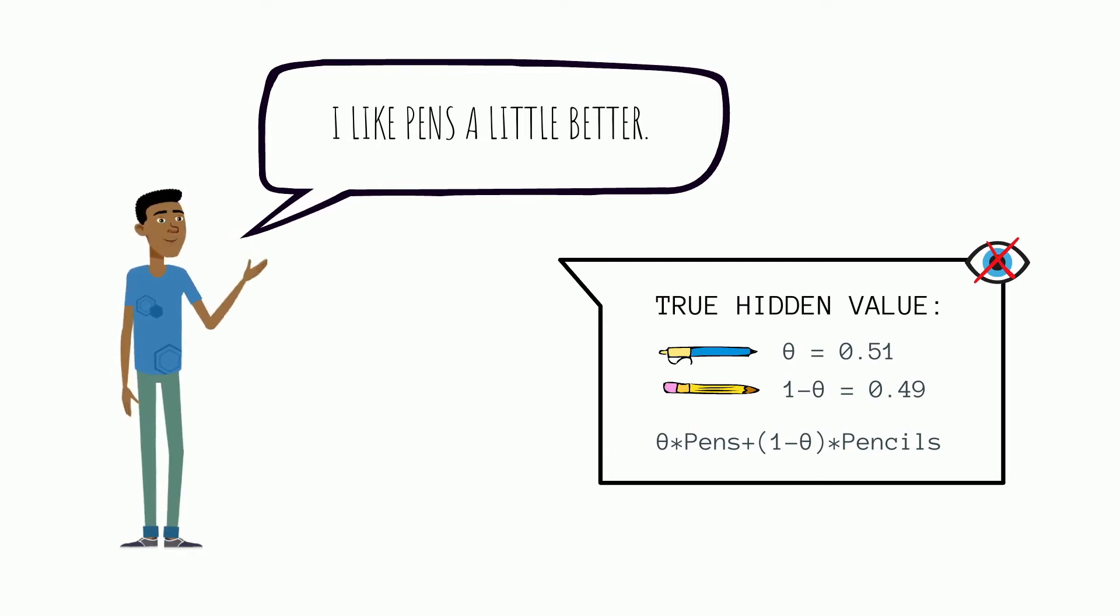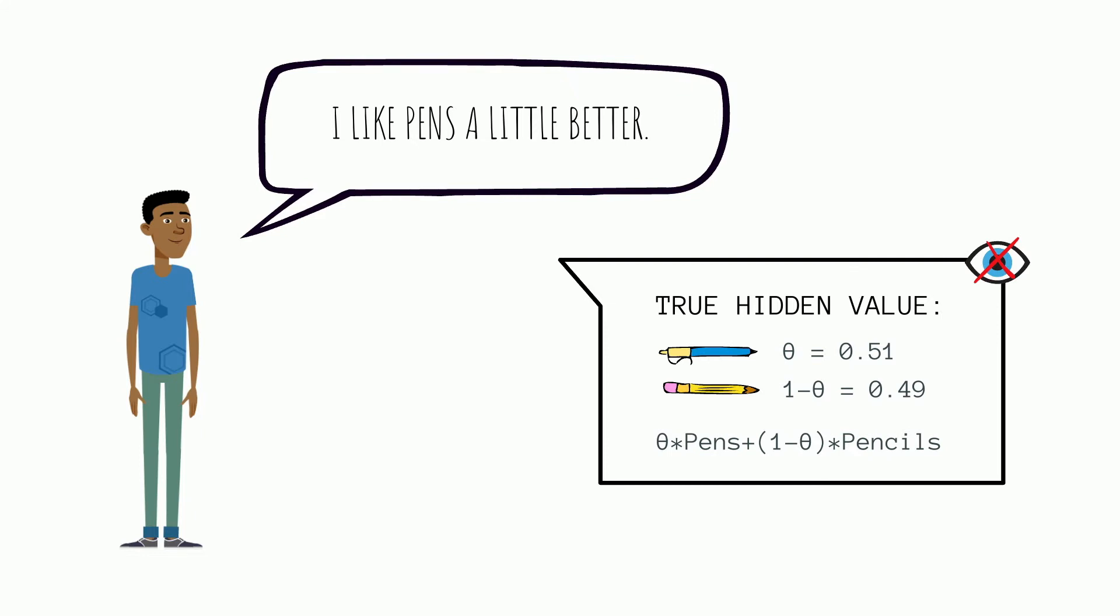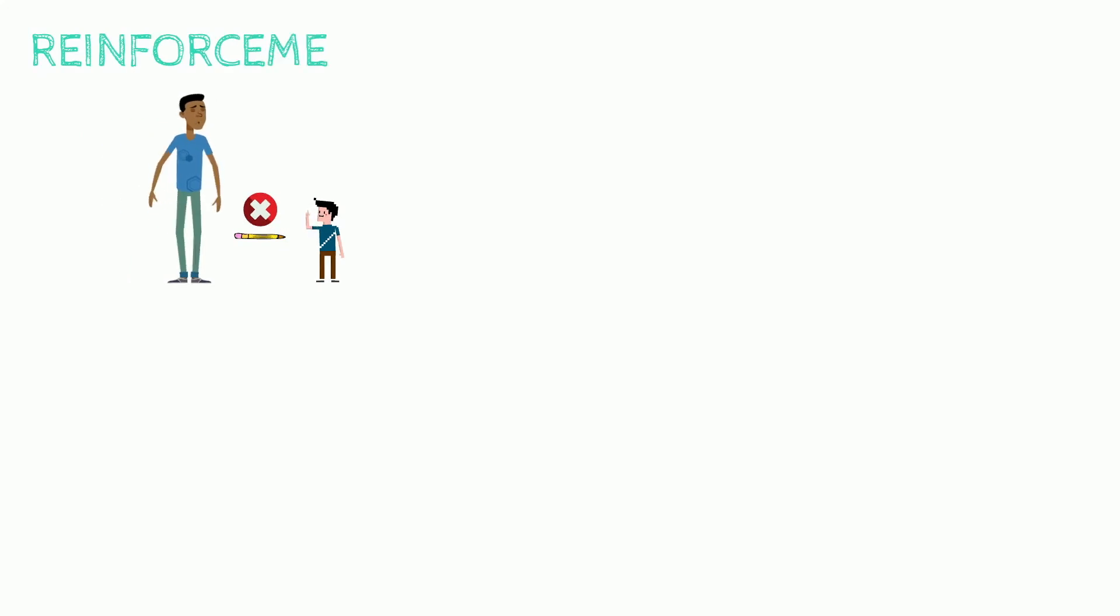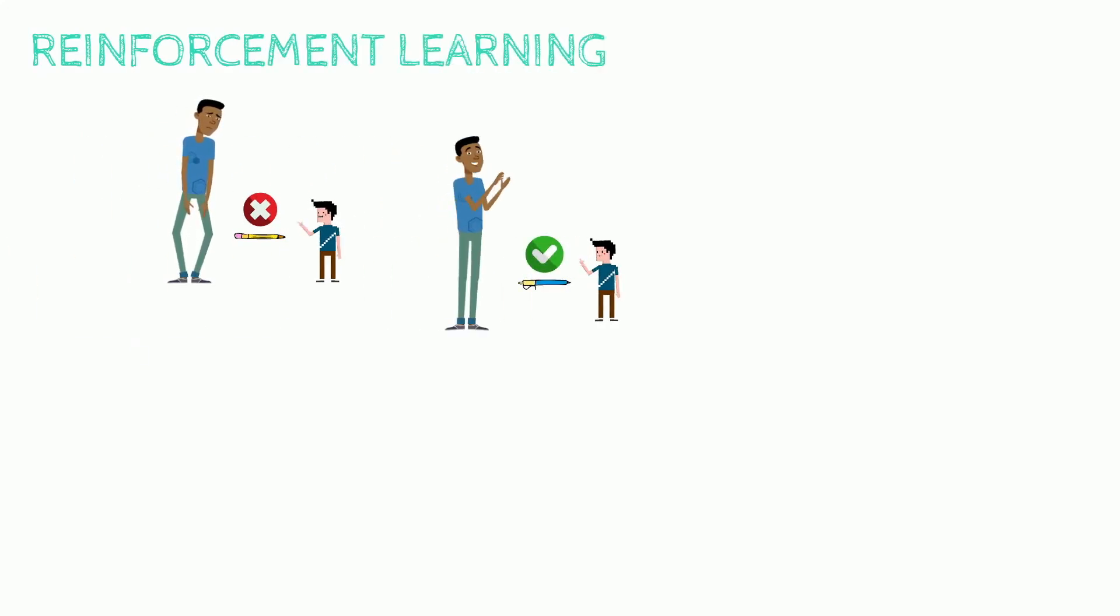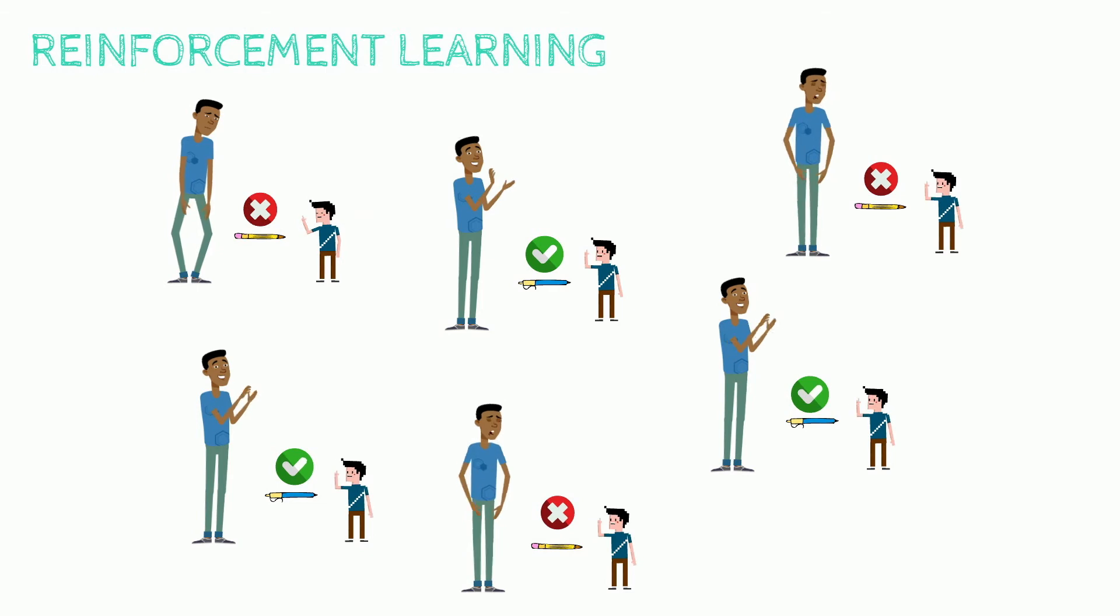Now for Theodore, this is just a feeling that can't be directly observed or communicated. Consequently, Theodore tries to teach Robbie his preferences by providing rewards and penalties whenever Robbie produces an item.